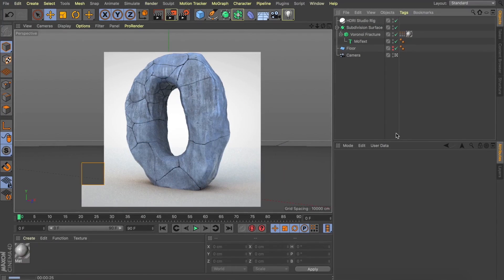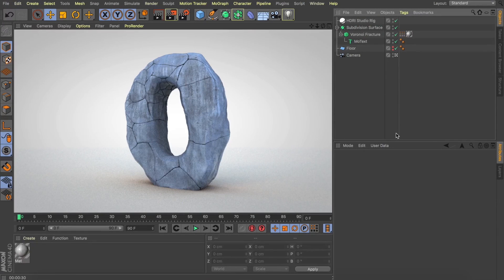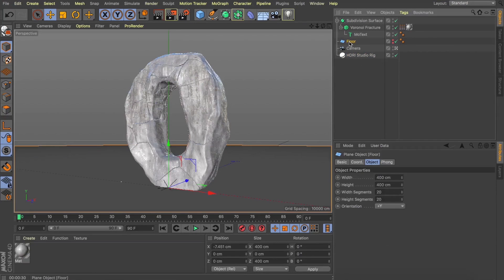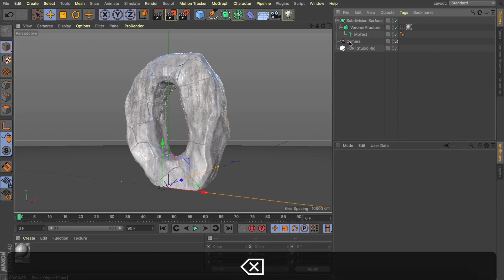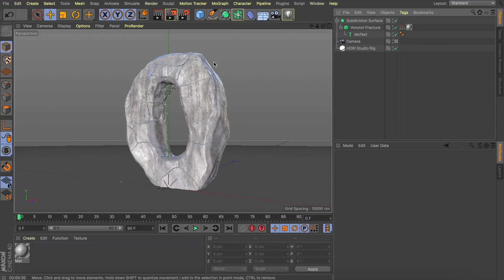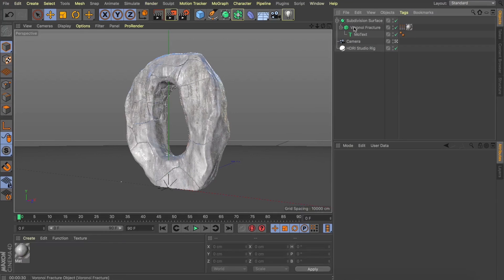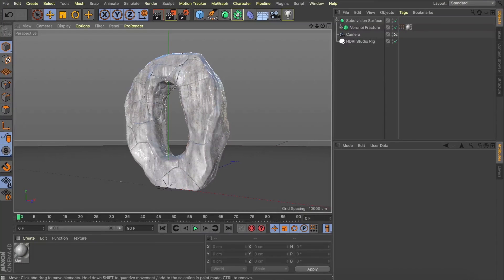Now already this is starting to look really cool. We've got these great big fractures, these tiny little fractures in the top corner there. This is a great organic look and like you saw, we can just swap out our text and it's live the whole time and that's great.